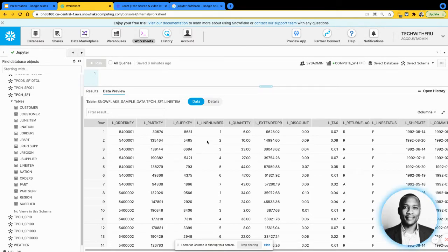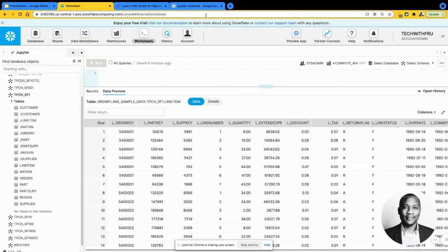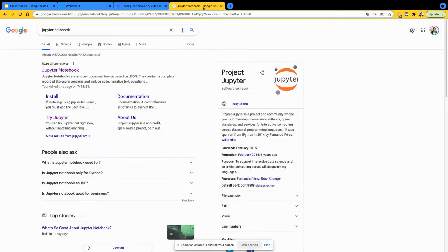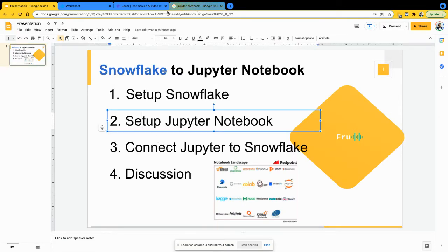So this is what we're going to bring into Jupyter Notebook to do some analysis. The goal here isn't to focus too much on the data. More so, we're going to be focusing on the connection side of things and just seeing how easy it is for us to do that. So going into Jupyter Notebook, we're going to be looking at number two here, setting up Jupyter Notebook.